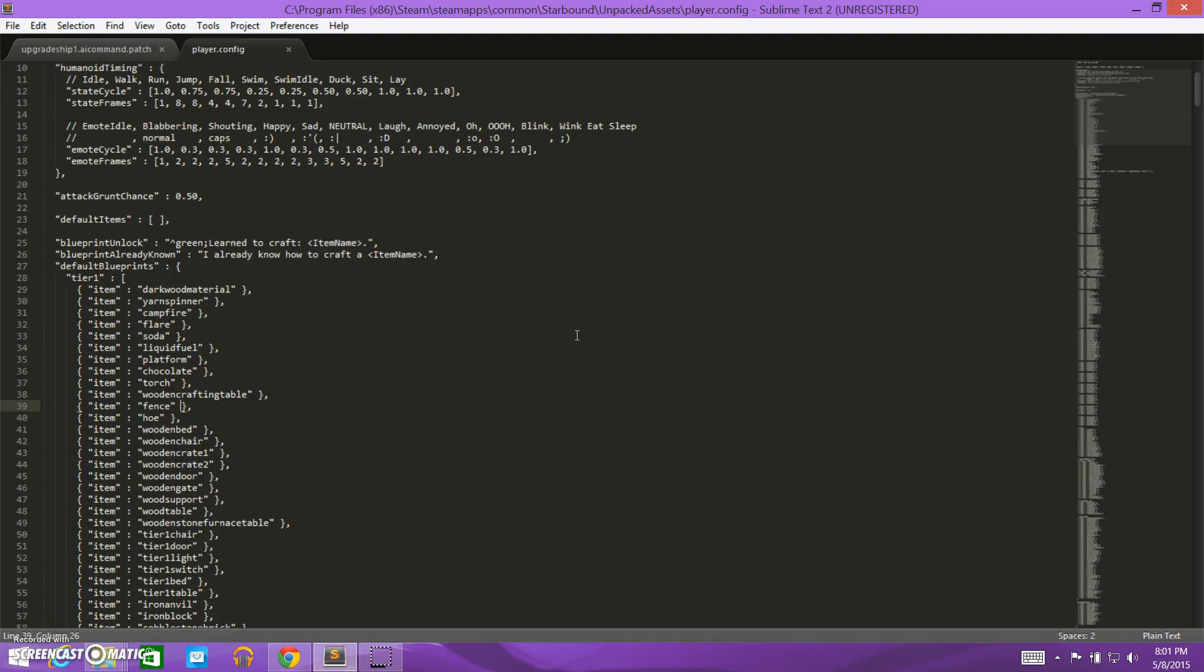Welcome back! This is part 2 of episode 4 of my Starbound Modding 101 video tutorials, where we're creating our own mod.